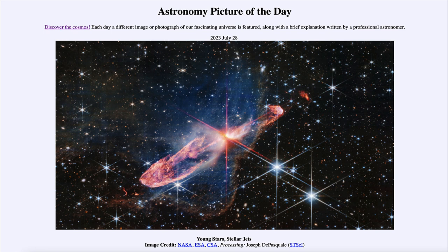So that was our picture of the day for July 28th of 2023. It was titled Young Stars, Stellar Jets. We'll be back again tomorrow for the next picture, so until then have a great day everyone and I will see you in class.